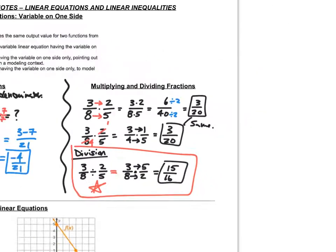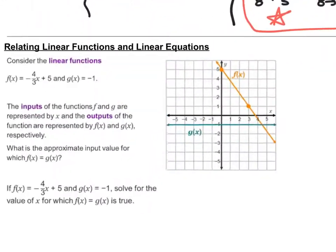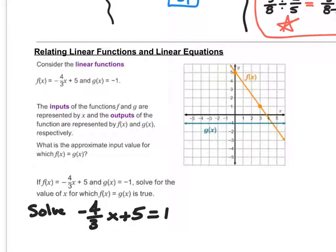This is all review — if you know this stuff, great. Now let's talk about solving equations. One of the things we do is relate two different functions to each other. Say we're prompted to solve: negative four thirds x plus five equals one. What that looks like on the graph is the point where two functions intersect. F of x is negative four thirds x plus five, and g of x equals negative one. We want to find what x value gives us the same y value.